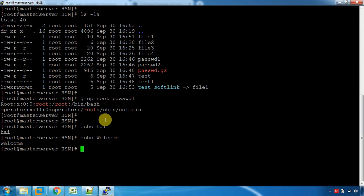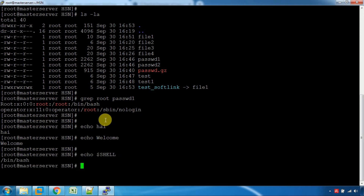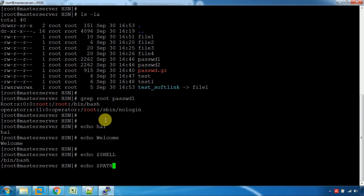If we use the echo command, we can use shell variables. We can use the shell variable in various expressions.